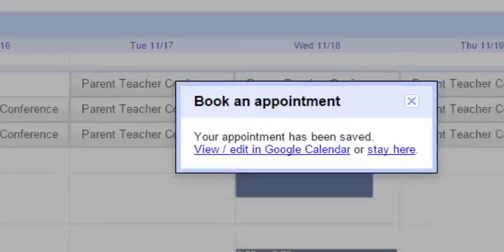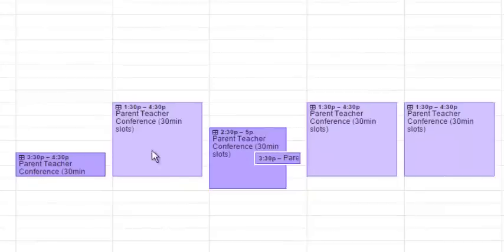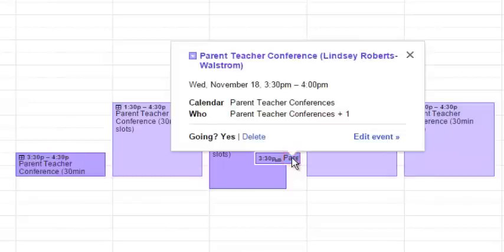Now from the teacher end, you can see that I've had a parent sign up for this time slot right here. And if I click on it, I can see, that's the parent I'm working with right now.